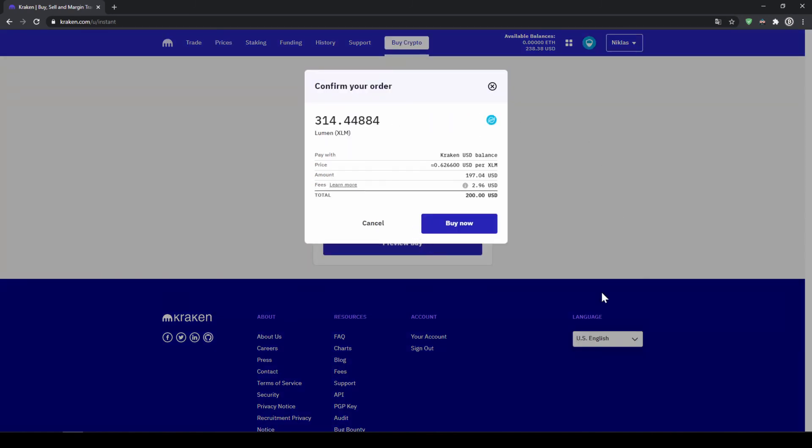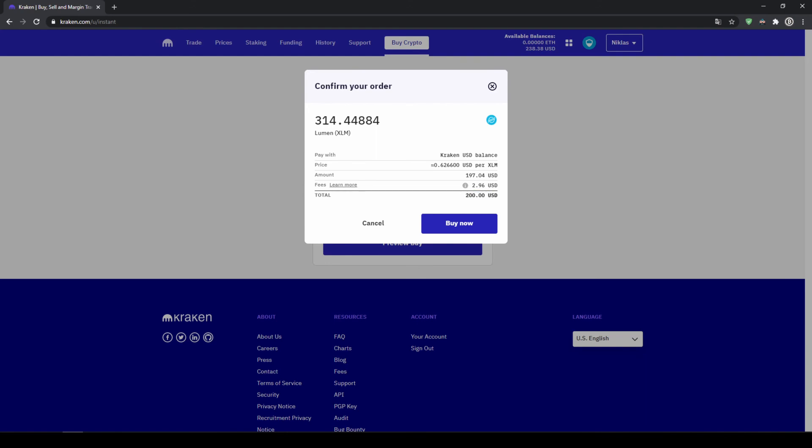Now we'll get to this page where we can see exactly how much Stellar Lumens we're getting, at what price we're buying, how much fees we're paying and how much we are investing in total. Now all we have to do is click on buy now and the purchase is completed.